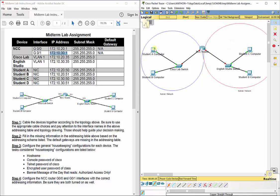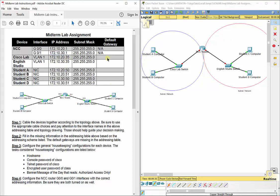For example, if Student C wants to contact Student A on the other side, Student C must go through the router, so it needs to know its default gateway — the gateway to the rest of the network. The Cisco Lab switch's default gateway is 172.10.20.1. Student A and Student B share that same gateway — everything in that blue circle. 172.10.30.1, on the right side of the NCC router, is the default gateway for the English Studio switch, Student C, and Student D. Every interface on a router divides things that way; a switch does not.